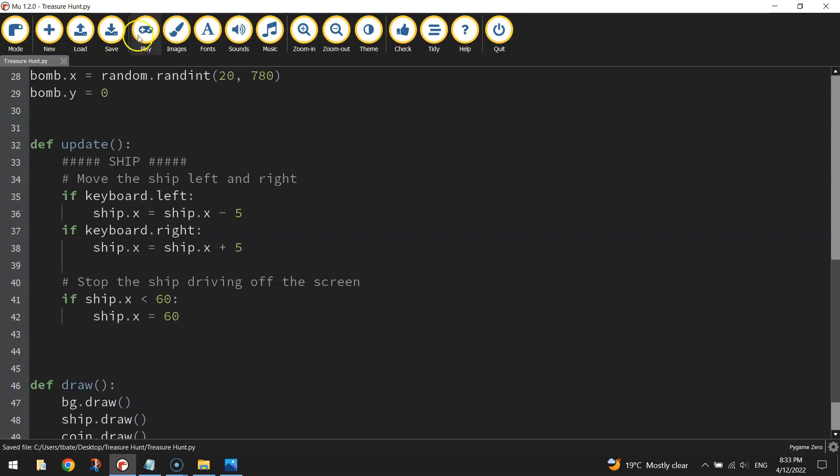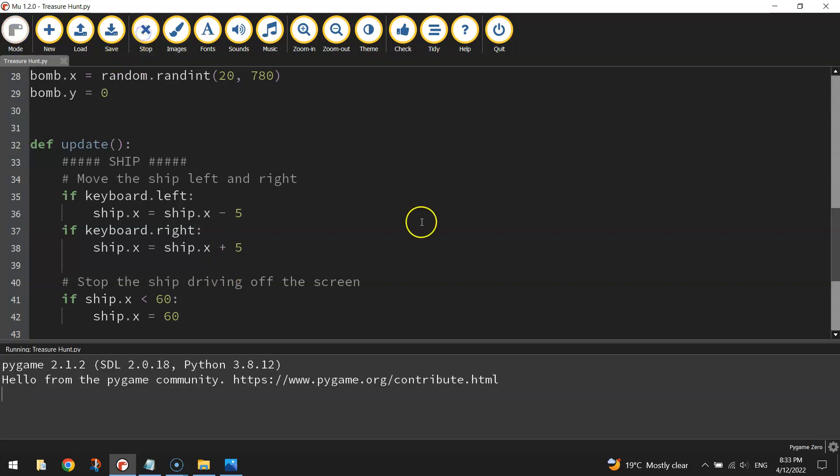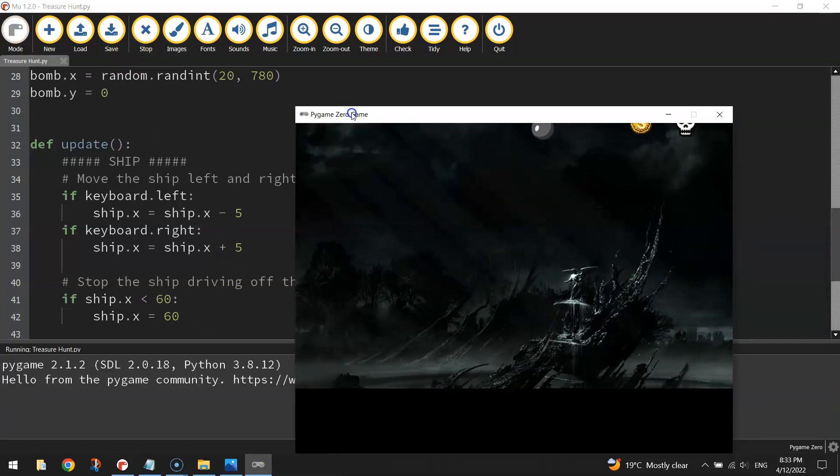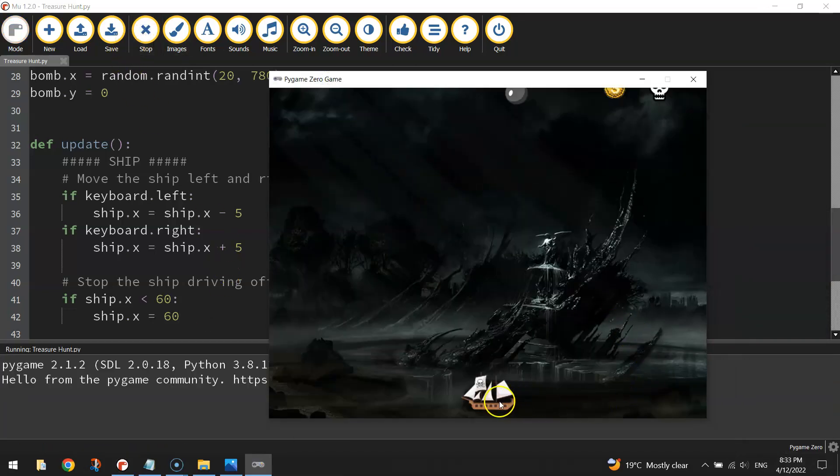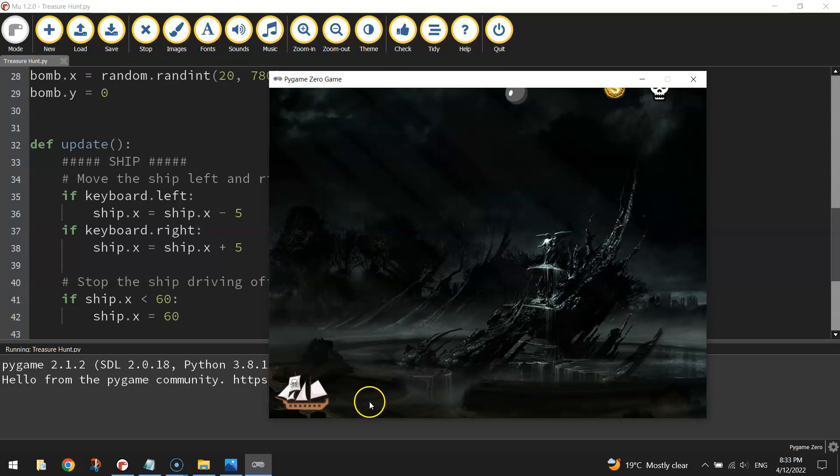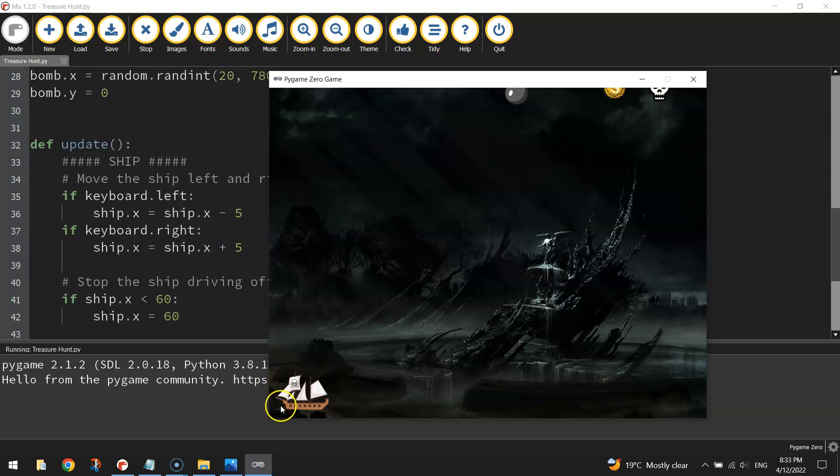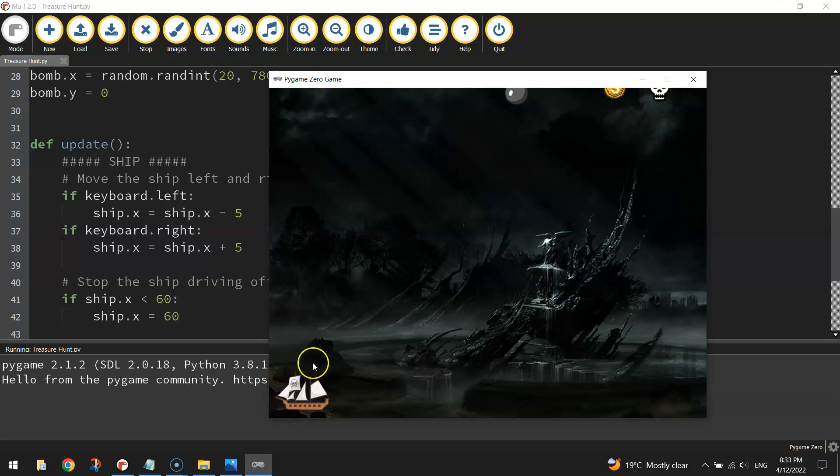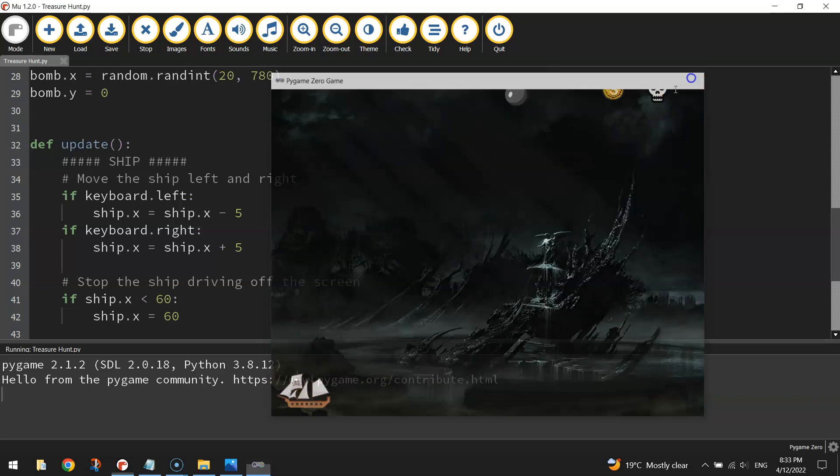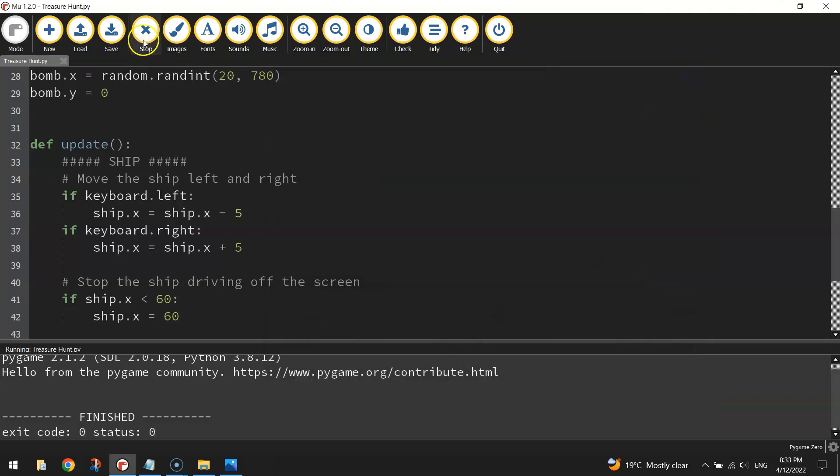Let's just test that and see if it works. So if I move my ship to the left now, bang, that's me holding the left arrow key down. He's hit that 60 coordinate on the x-axis, and he can't go any further. You can move back to the right, but he can't go any further on the left there, so that looks good.